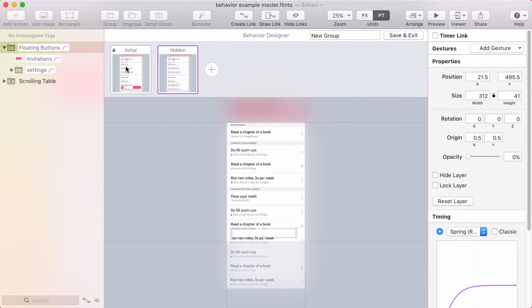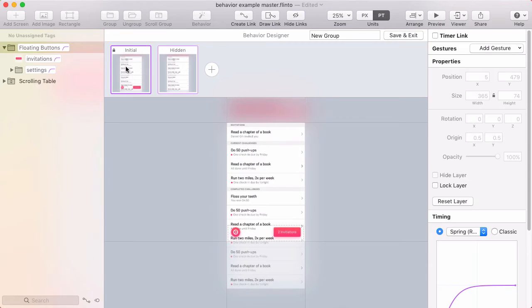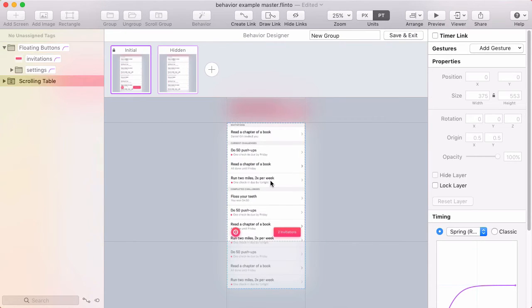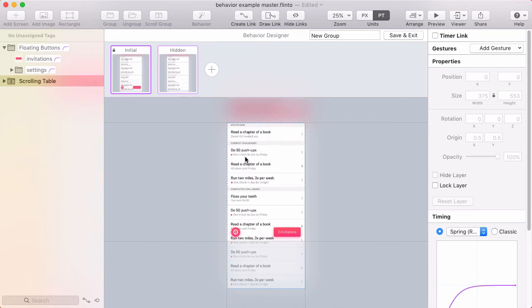After you have the states created think about how you'll navigate between them. So from the initial state to get to the hidden state I want that to happen when I scroll down a little bit. I'm going to set as I start scrolling the buttons hide.